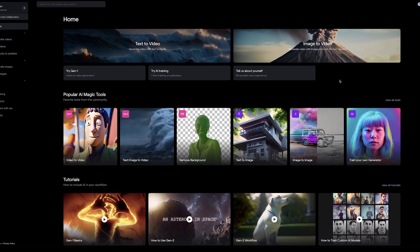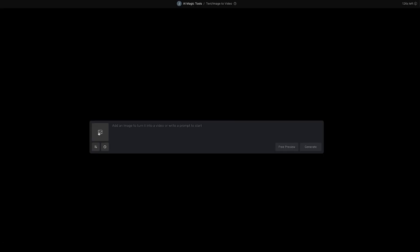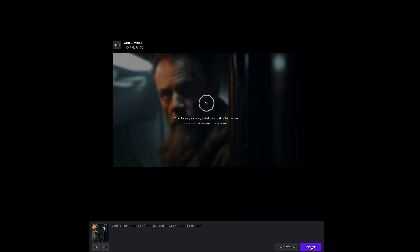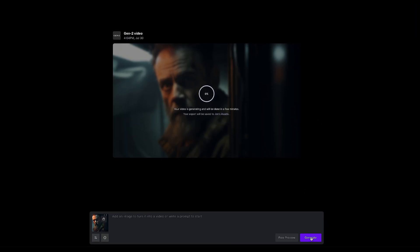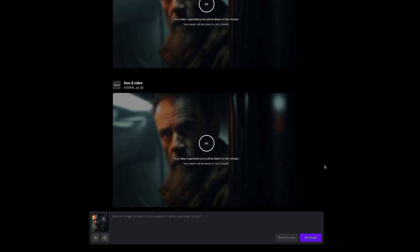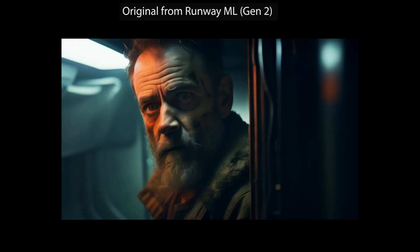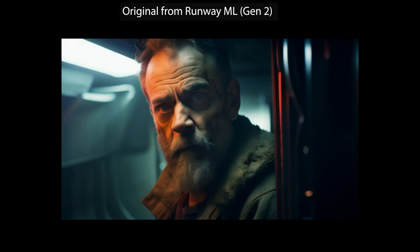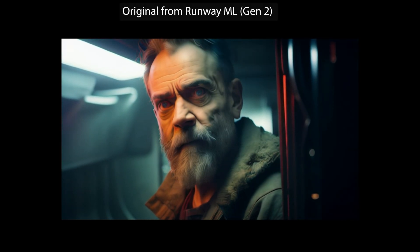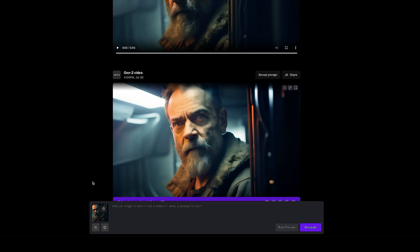Over in RunwayML, once logged in, we're going to be using the Gen2 image-to-video generator. We're then going to add our image, and we're not going to add any text prompt at all — we're just going to press generate. If you're feeling generous, you can press generate a few more times, compare the results, and choose the best one. That's finished, so we can quickly press play. It's some nice motion — it's actually talking as well, which is quite cool. So I'm going to go ahead and download that clip.